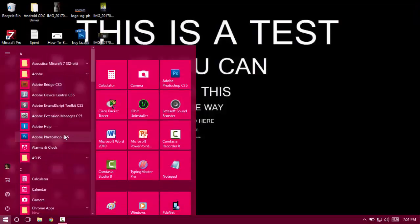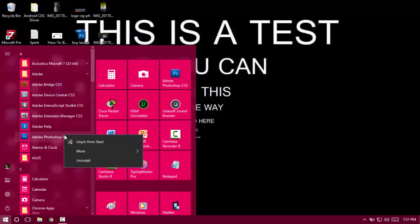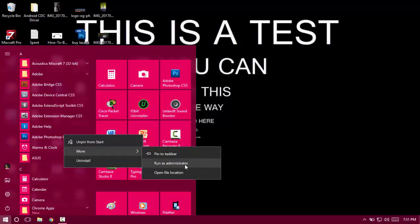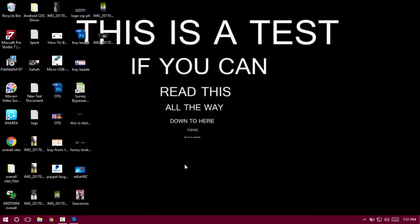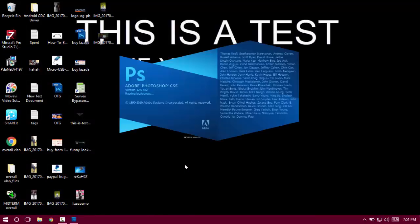Right-click on Adobe Photoshop, click More, then Run as Administrator, and it will work. As you can see, it's opening up. That's a good sign. I've already proven that it's fixed.